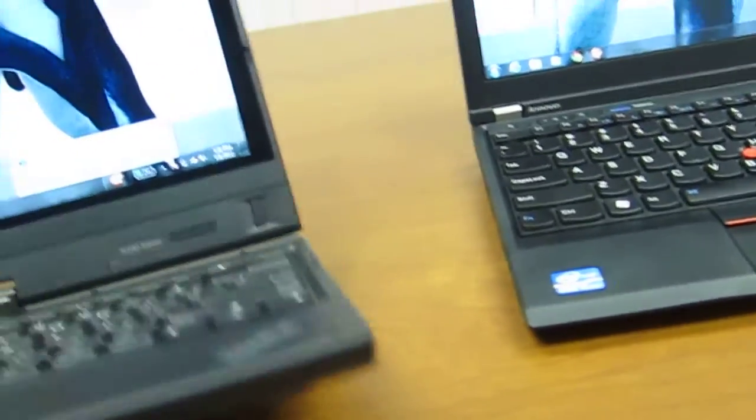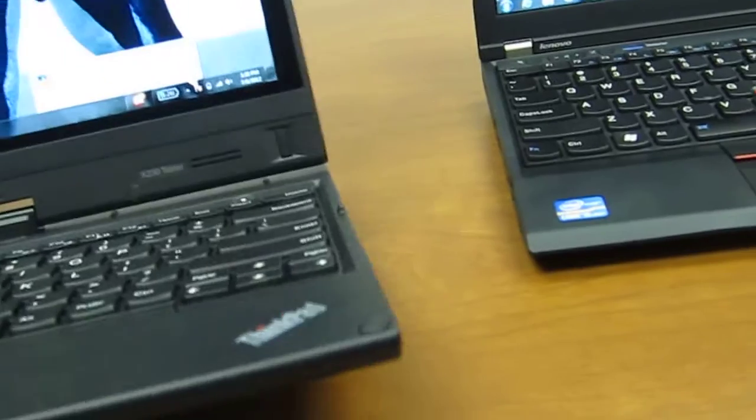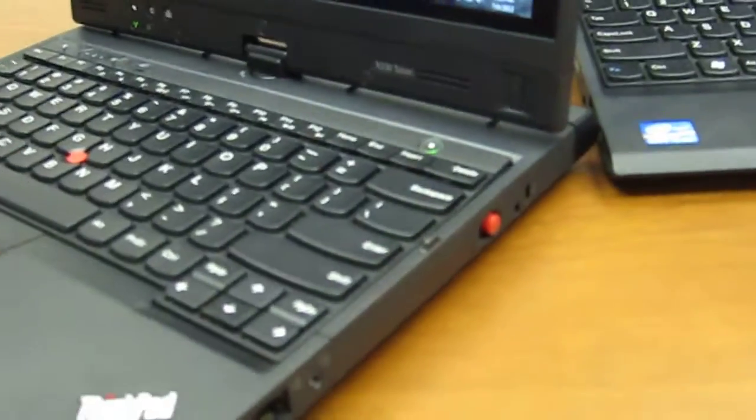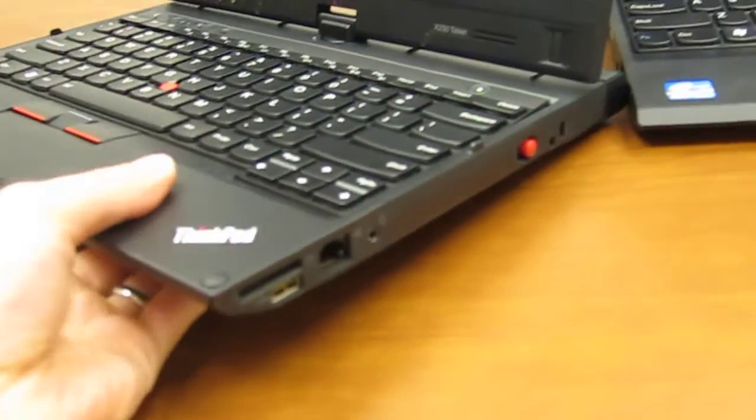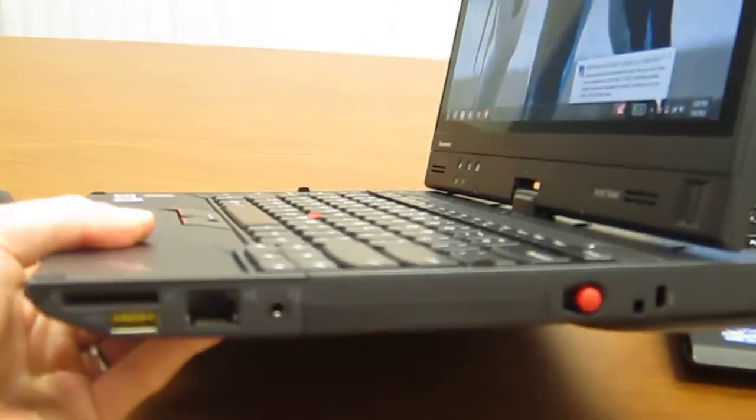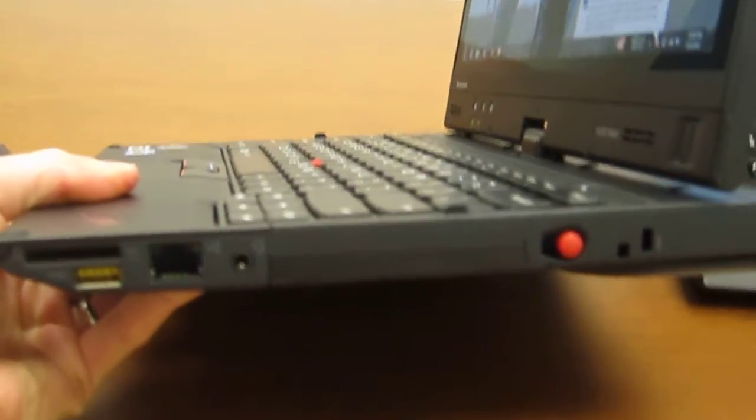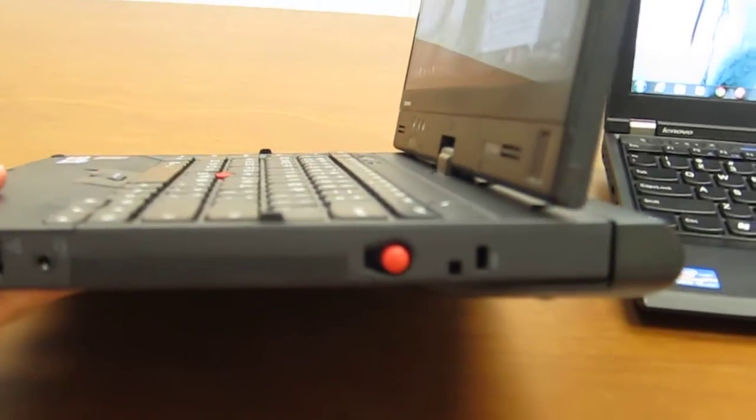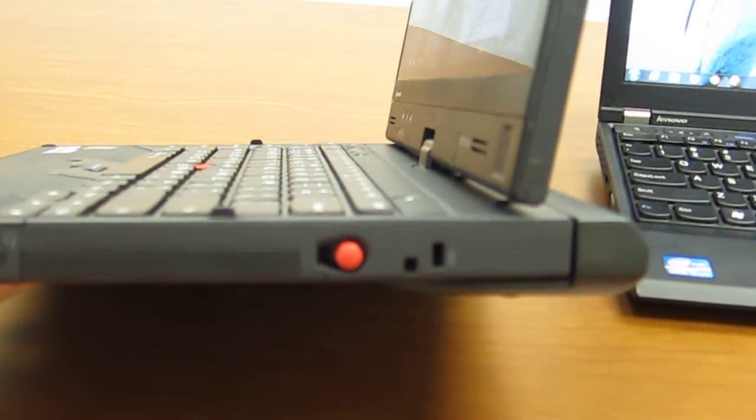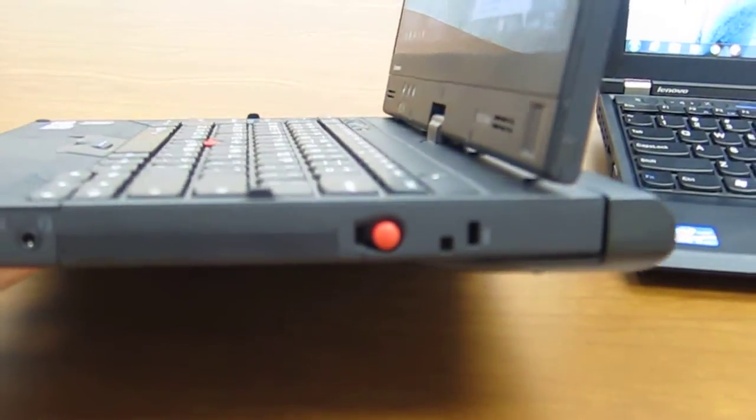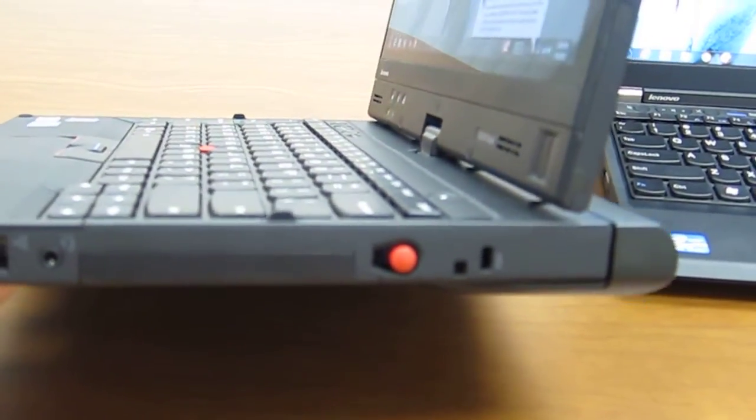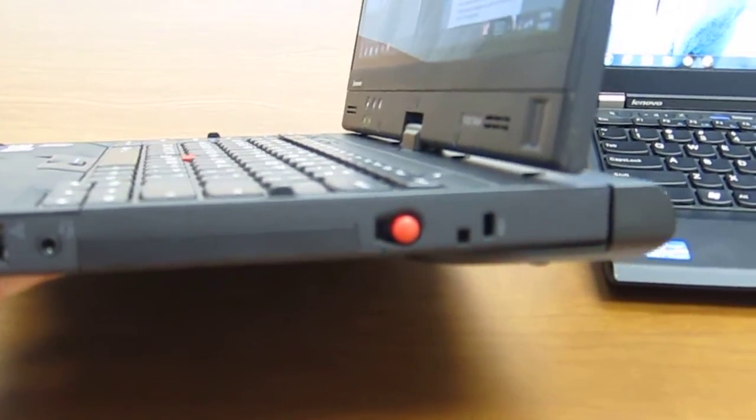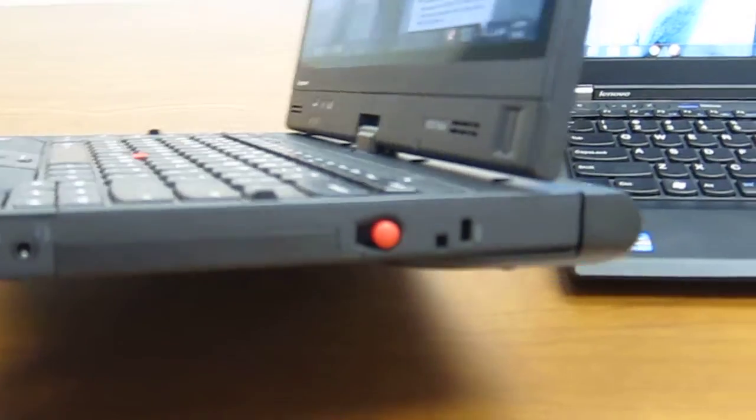Let me come around to the right side here. We have a media card reader, USB 2.0 port that's charged, ethernet slot, and then you have the electric pen, e-pen is right there, that you need to push in to pop it out.